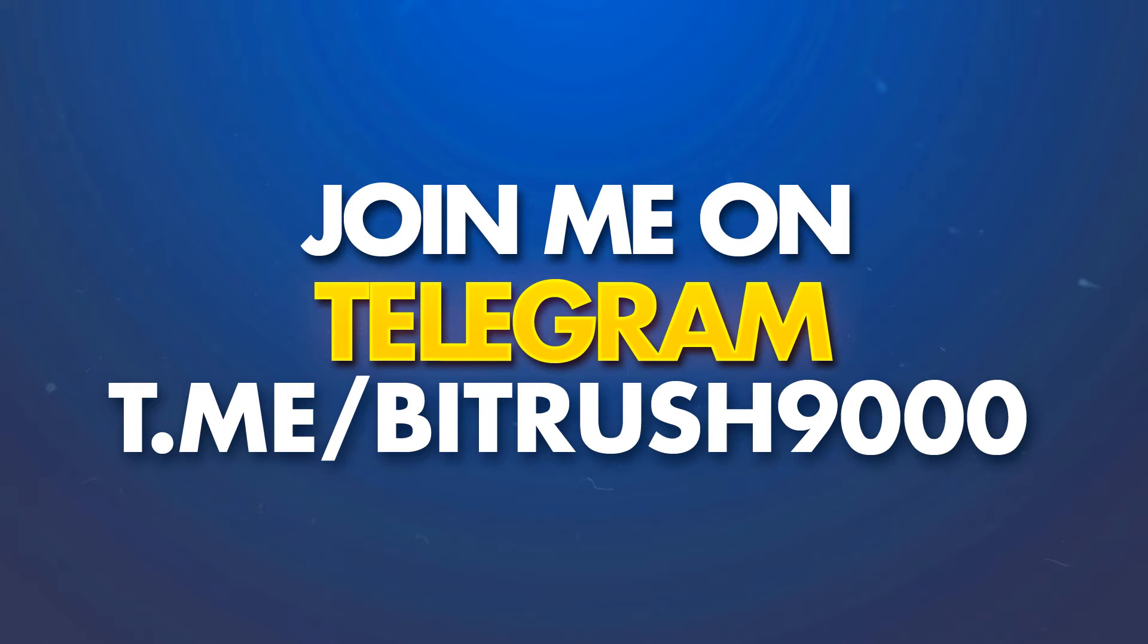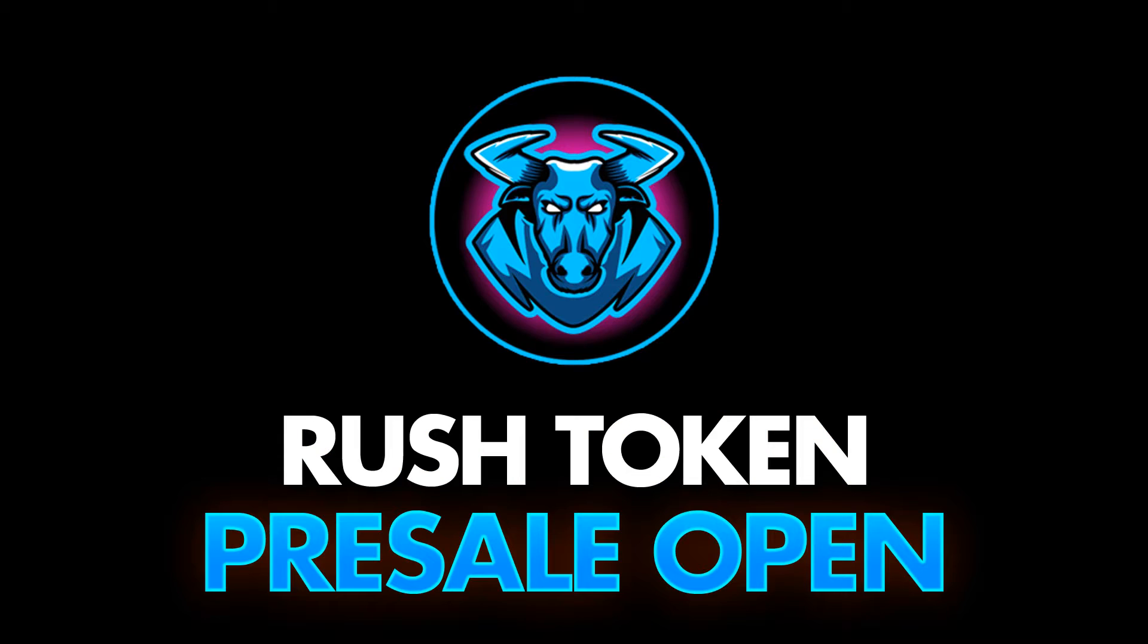Currently we are in the second round of my Token Rush token presale. If you want access to that, go ahead and check out the link in the description: token.bit-rush.com. Alright guys, let's get into it.